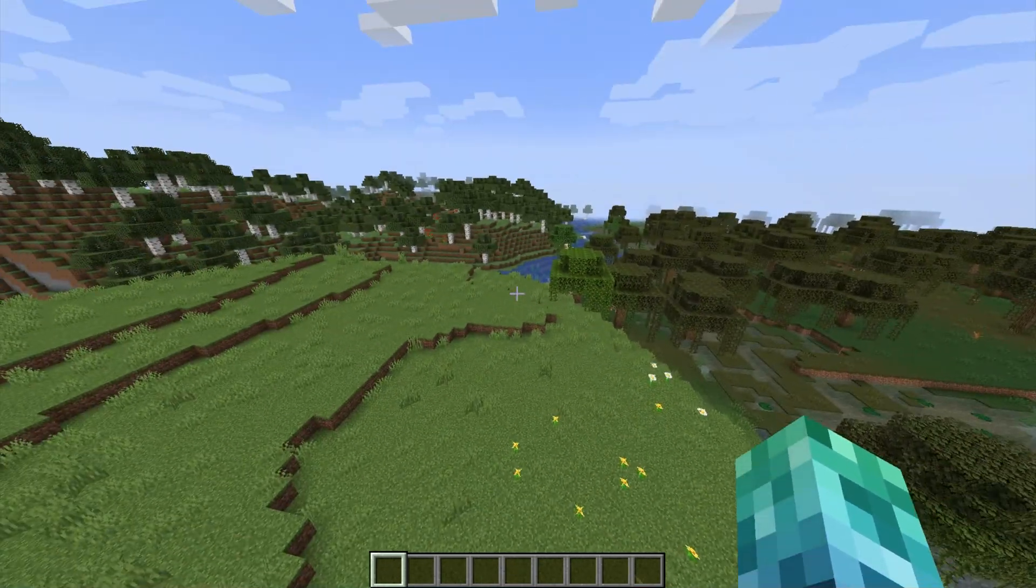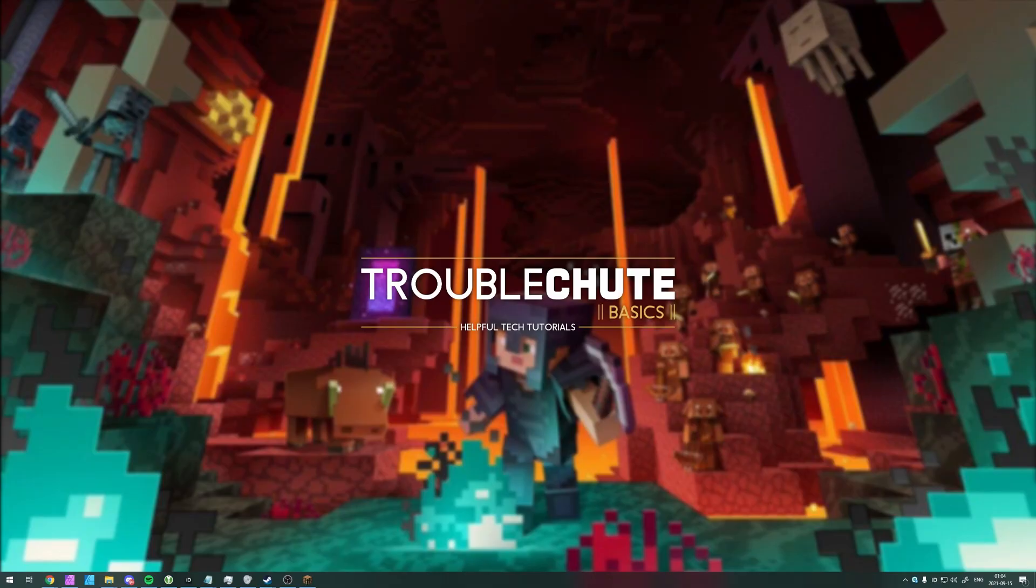But anyways, that's about it for this video. Thank you for watching. My name's TechNobir here for Troubleshoot and I'll see you all next time. Ciao!